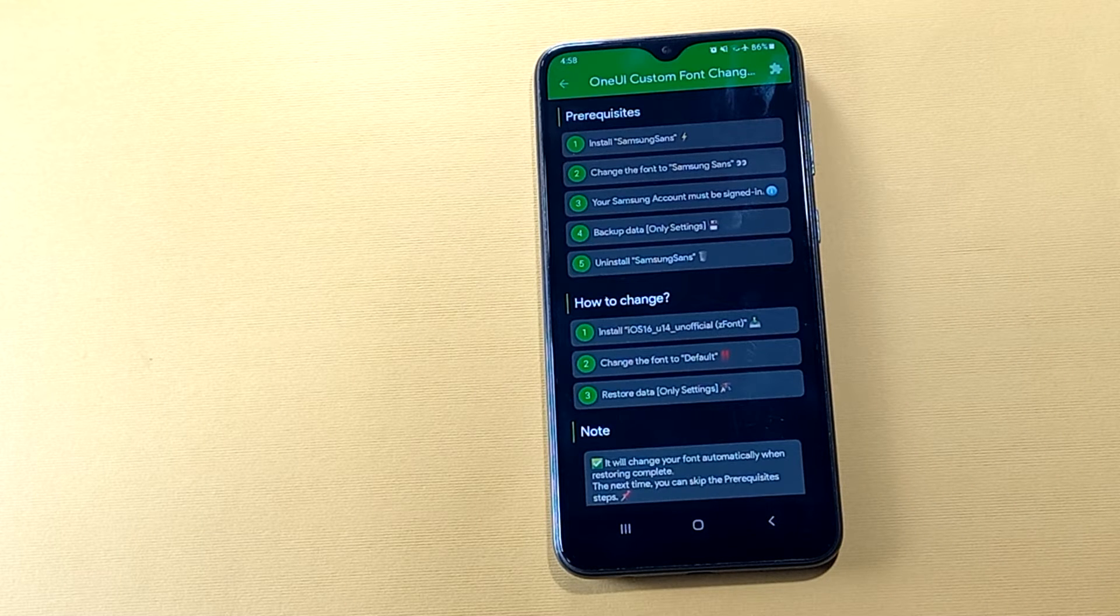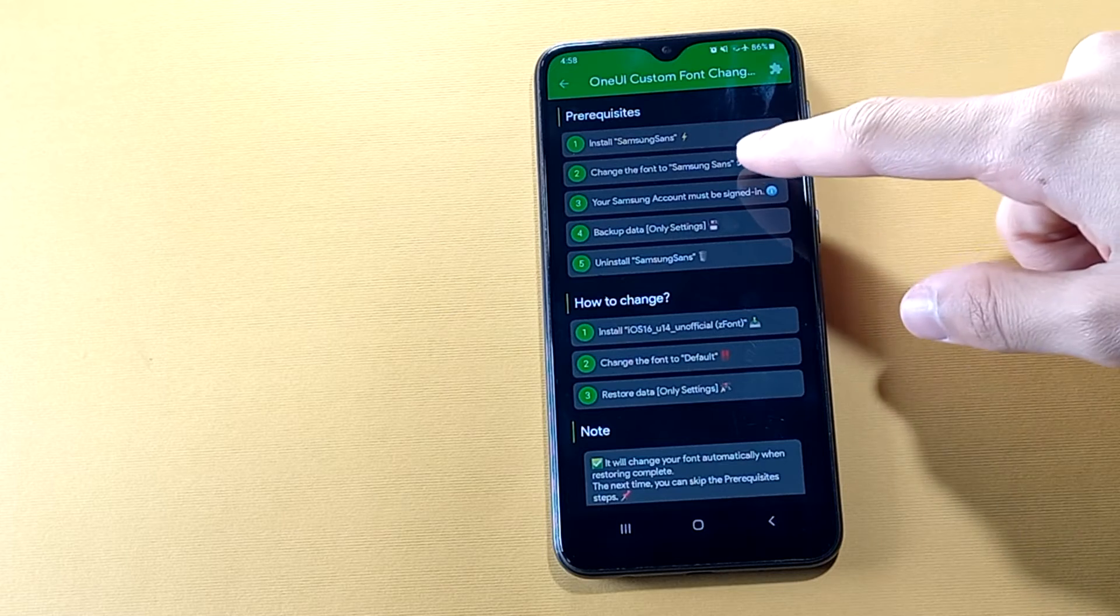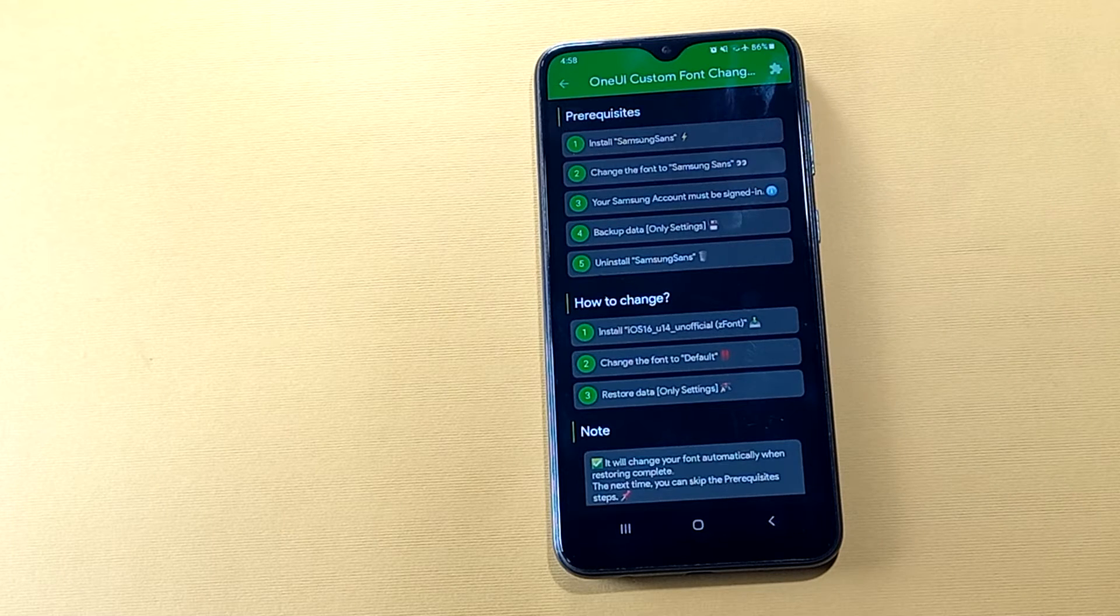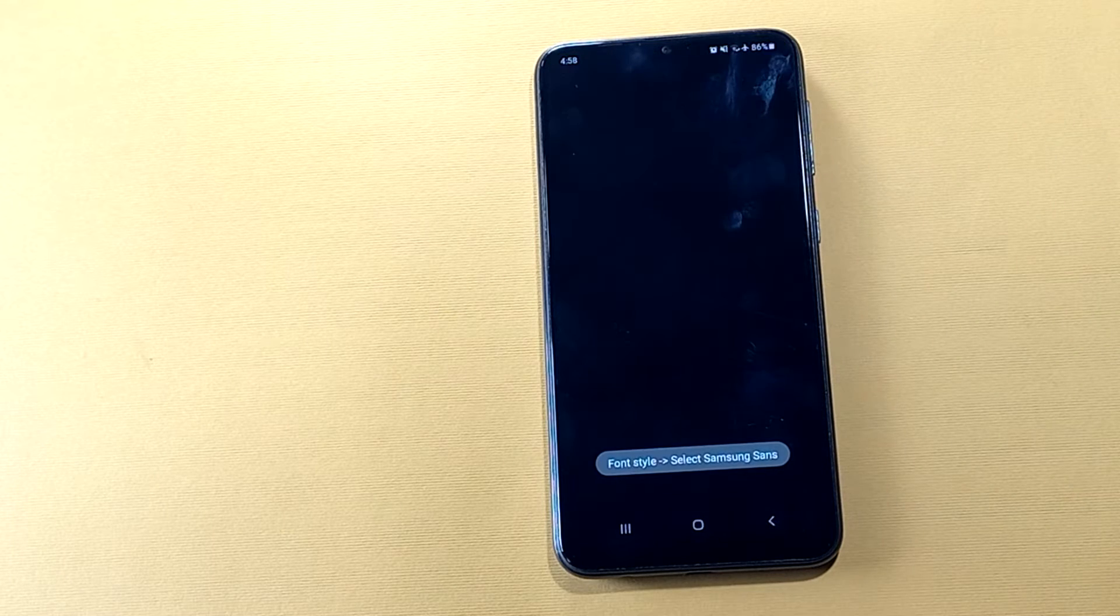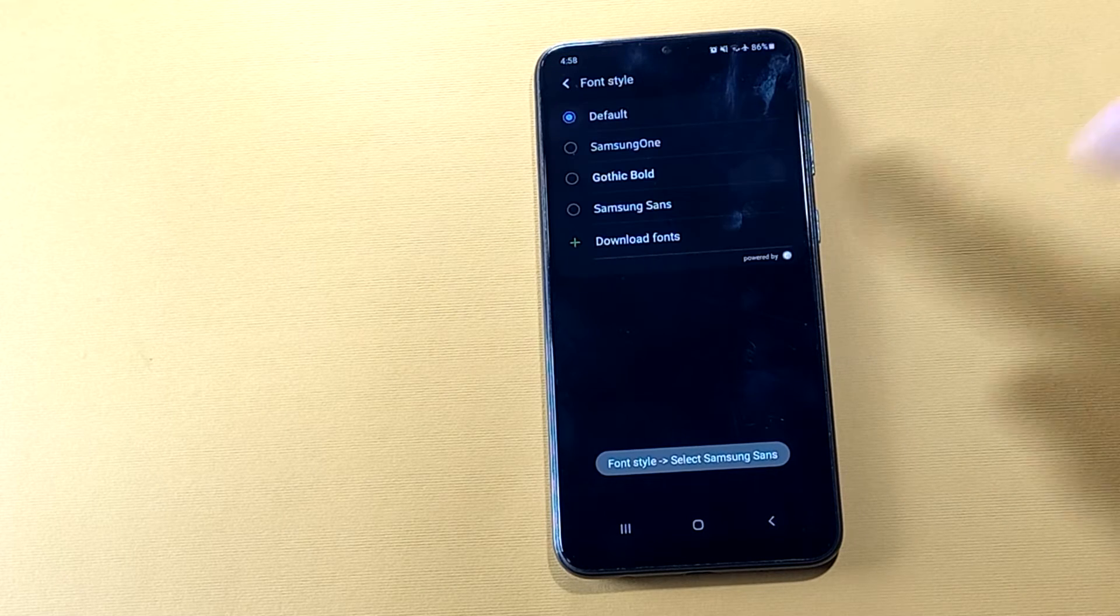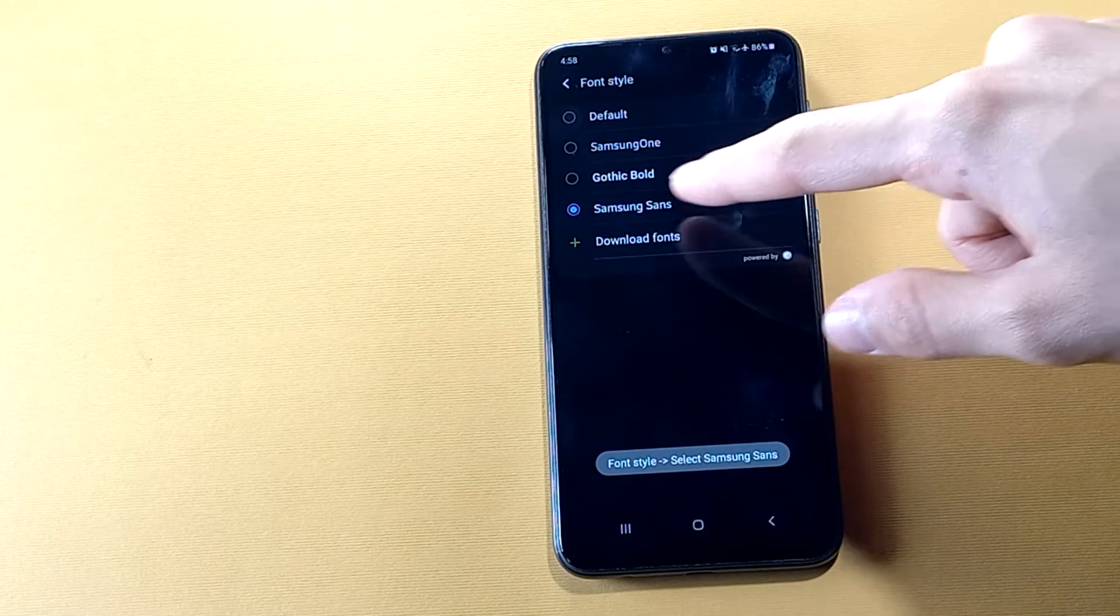Then we have to change the font to Samsung Sans. It's very easy, all you have to do is to choose Samsung Sans.